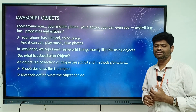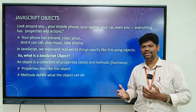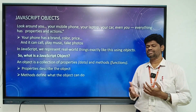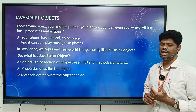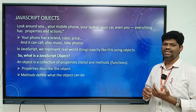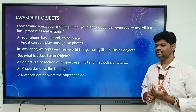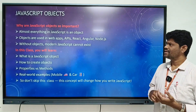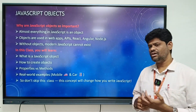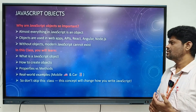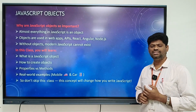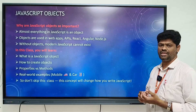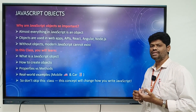So what is a JavaScript object? A JavaScript object is a collection of properties and methods. Properties means description of objects, and methods means what the object can exactly do. JavaScript objects are so important — almost everything in JavaScript is an object.